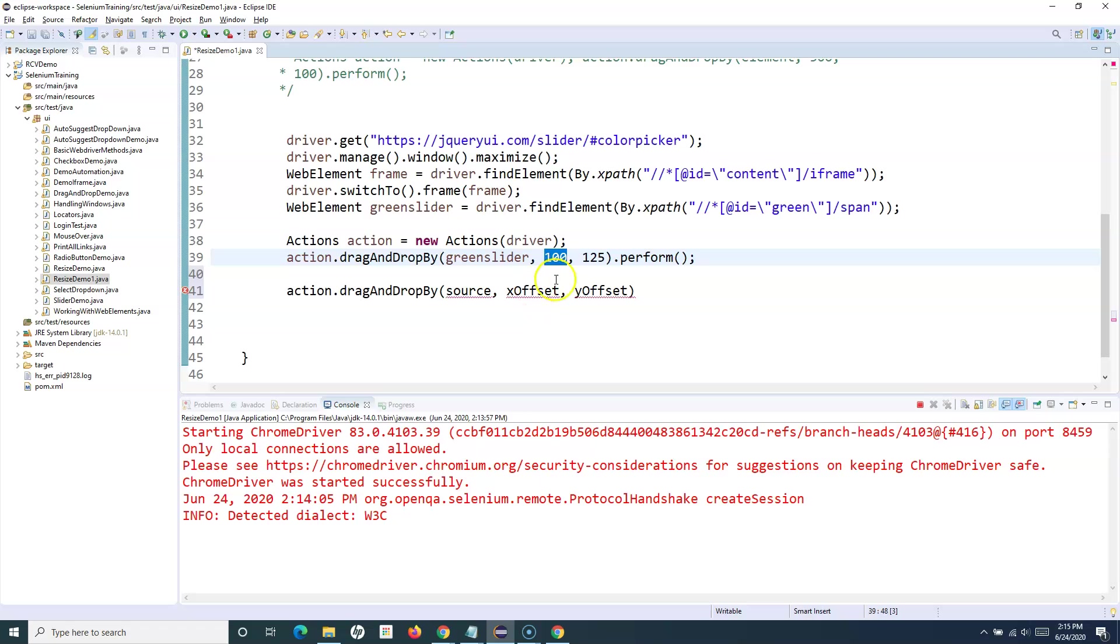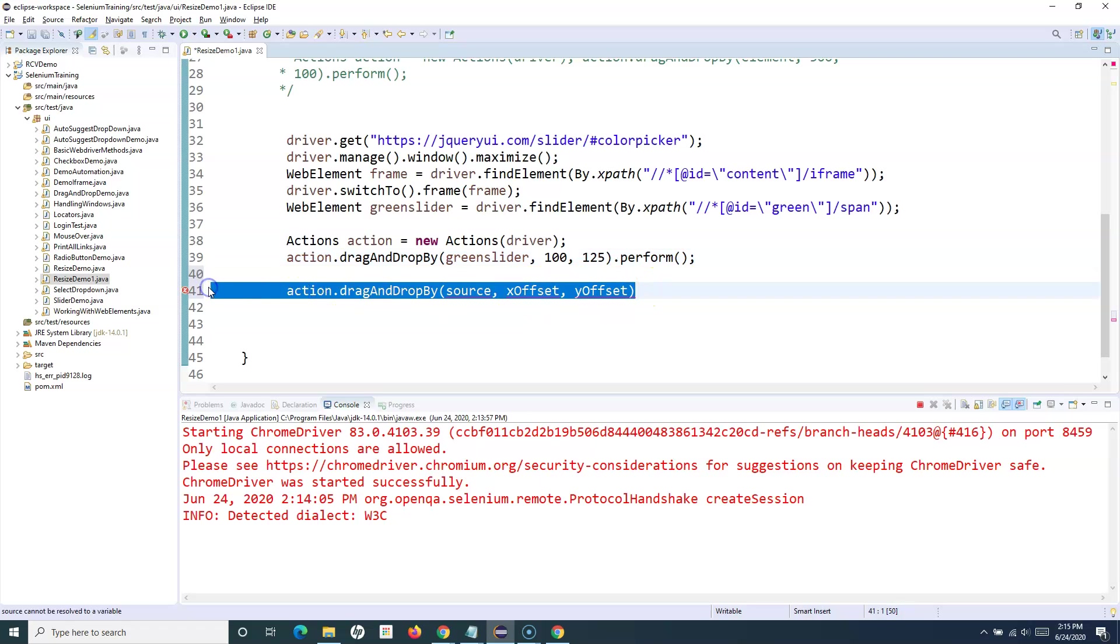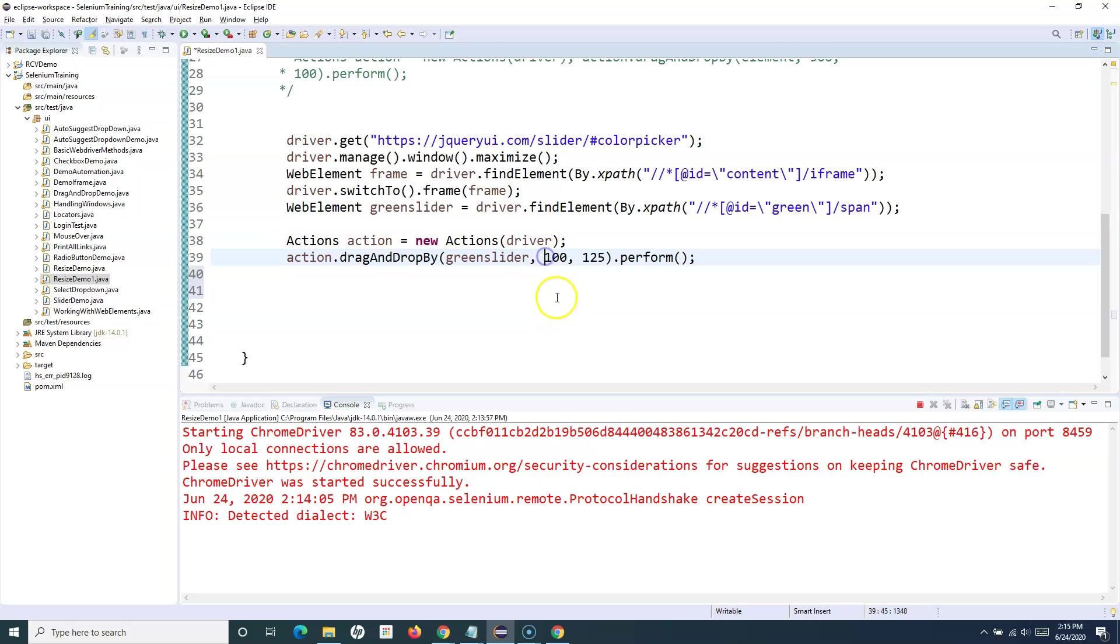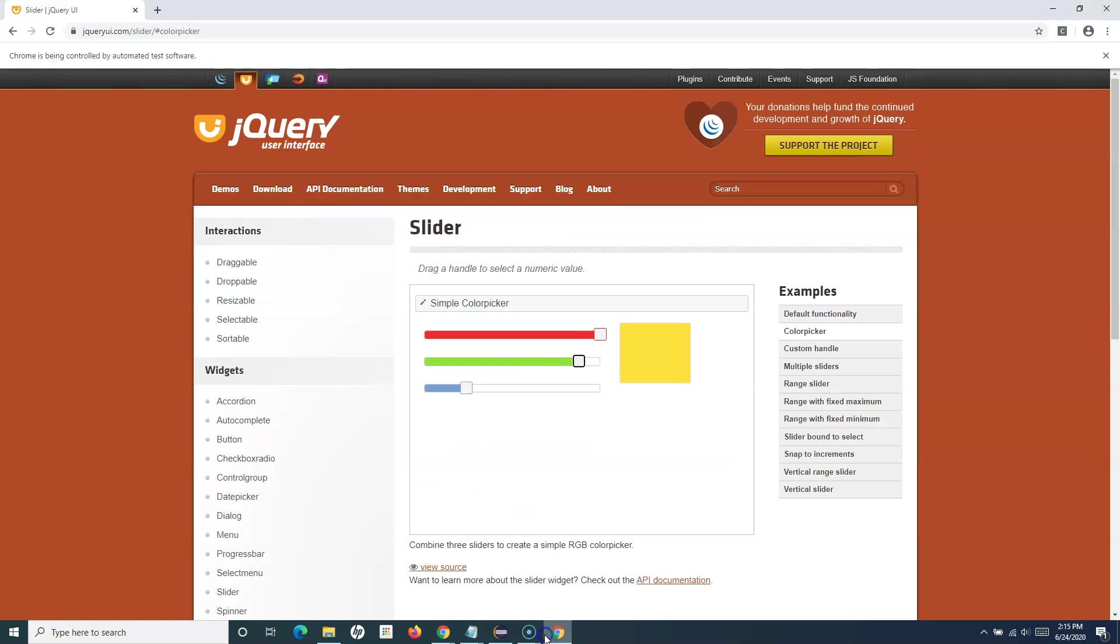What we'll do is from this coordinate, wherever it is currently, we'll say minus 100 and 125 as the Y coordinate, because the Y coordinate is not changing. If you look closely, Y is a horizontal line, so Y will remain the same.